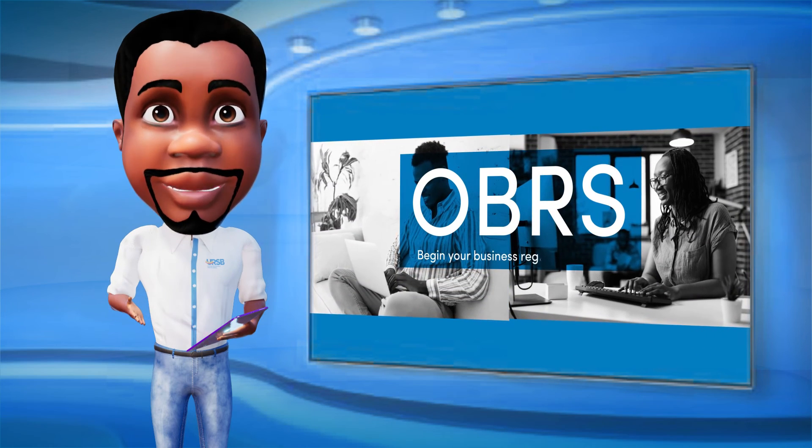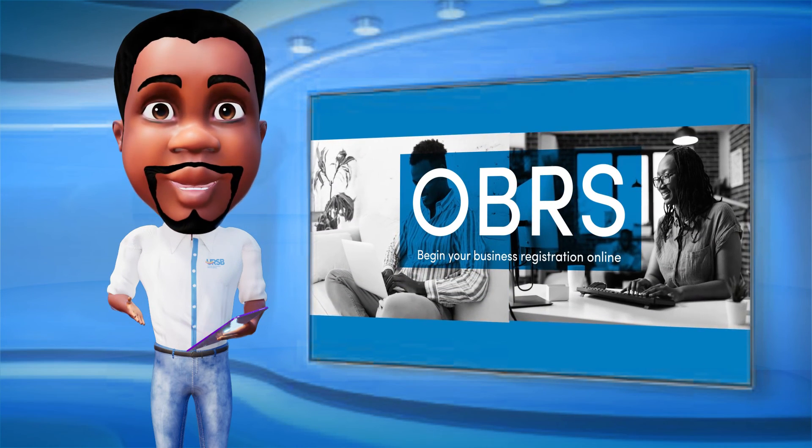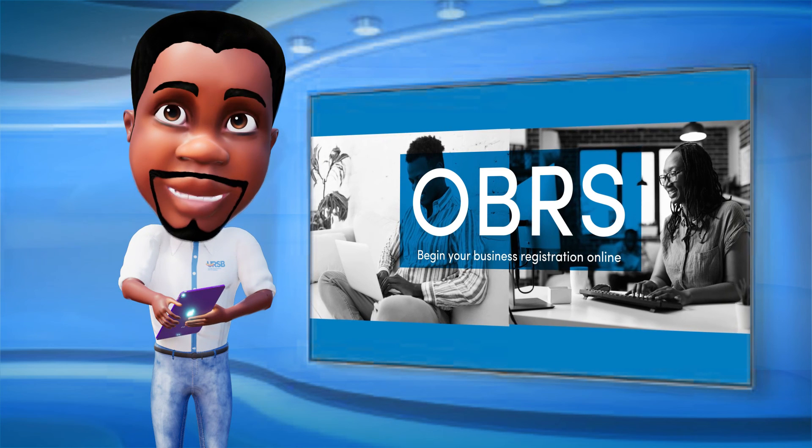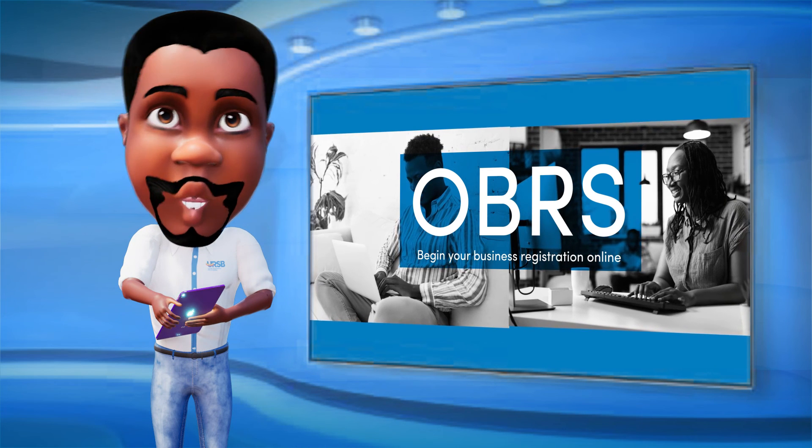OBRS, begin your business registration online. For more information, contact.